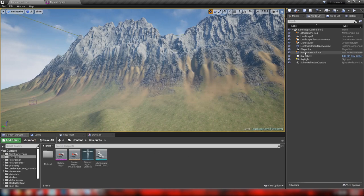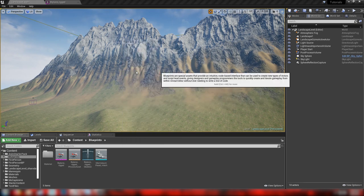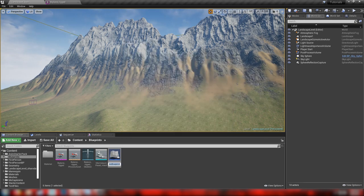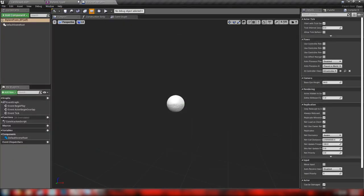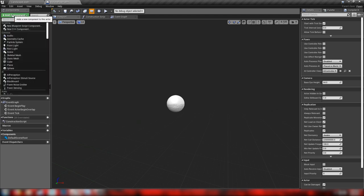To get started, let's right-click and make a new blueprint class. This will be a pawn — we'll call it BiplanePawn_BP. Let's open that up and add some components. Go to Add Component, and we want to add our biplane — not as a skeletal mesh or static mesh, but as a posable mesh so we have access to the bones here in the blueprint.